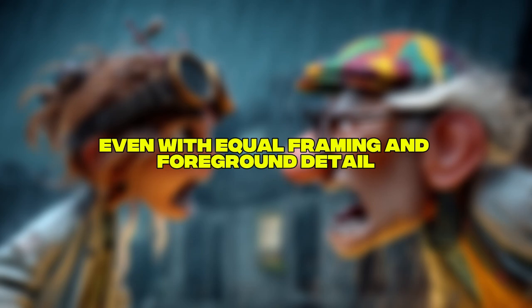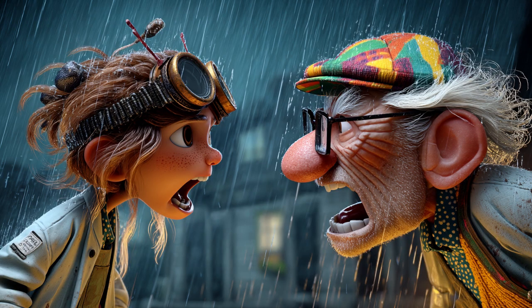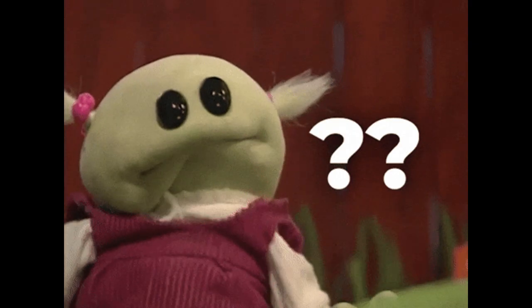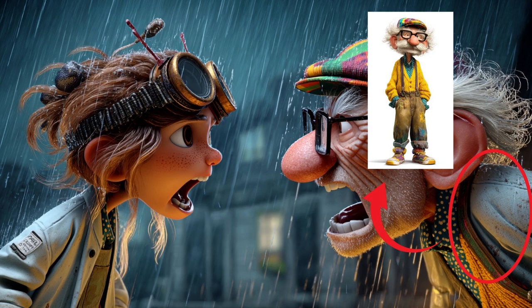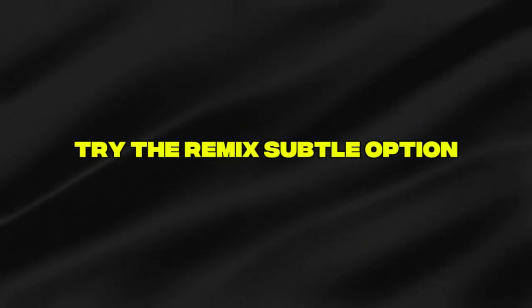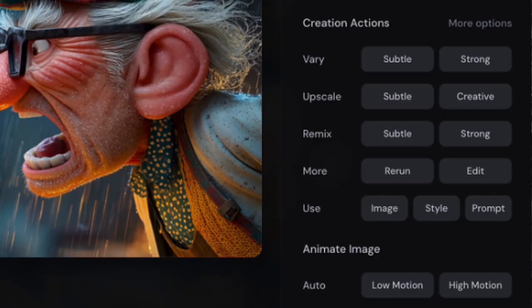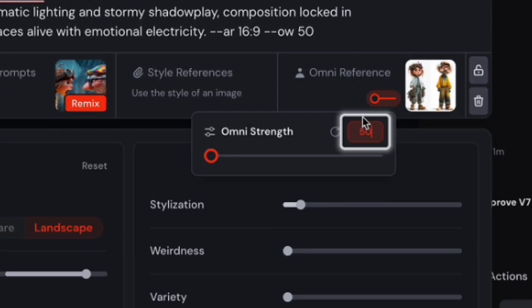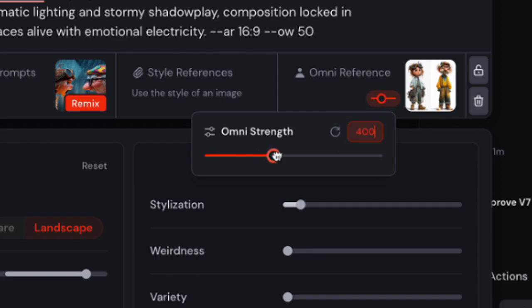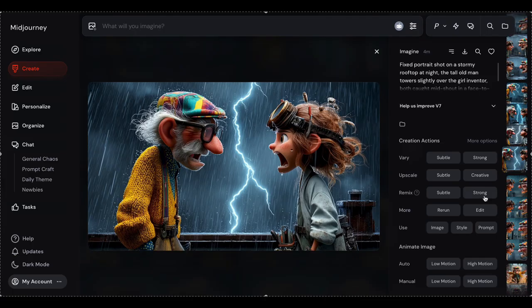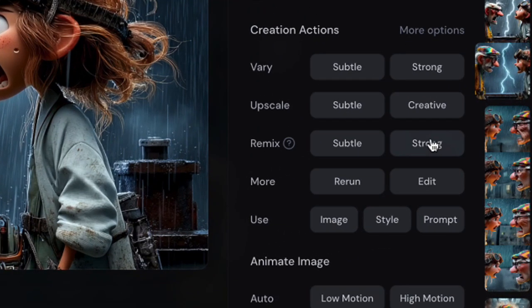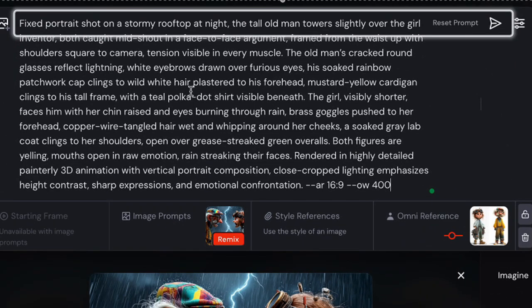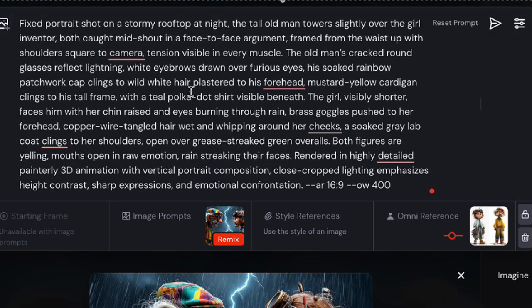Even with equal framing and foreground detail, sometimes you'll get an image that's almost right but one character looks off — for example, the grandpa's yellow cardigan isn't right. In this case, try the Remix Subtle option. You can adjust your OmniReference weight during the remix to push more character consistency — it's like having a do-over button that learns from your feedback. If Subtle doesn't cut it, Remix Strong will reimagine the whole composition while trying to fix your character issues.